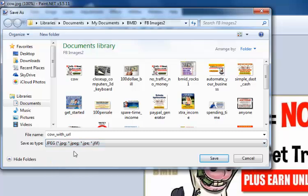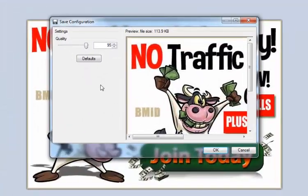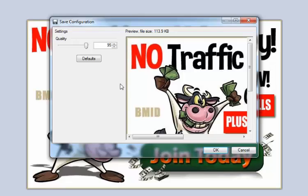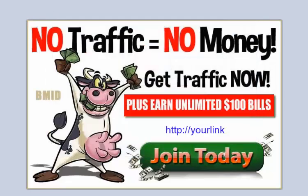So in this case, we'll save it as a JPEG. I renamed it and click on Save. Just click on OK, and that saved it.